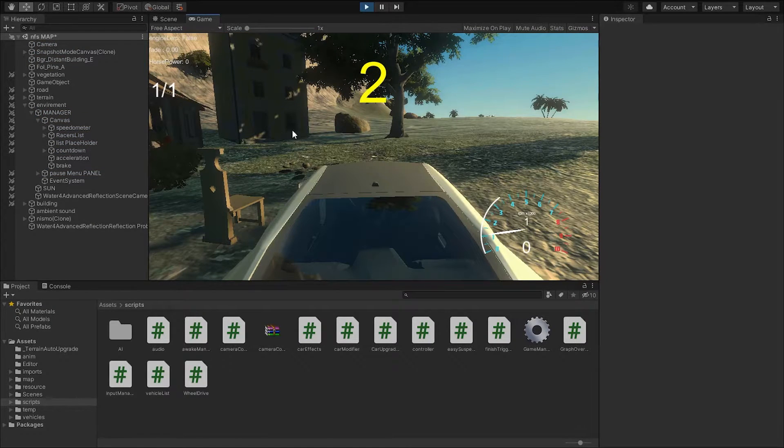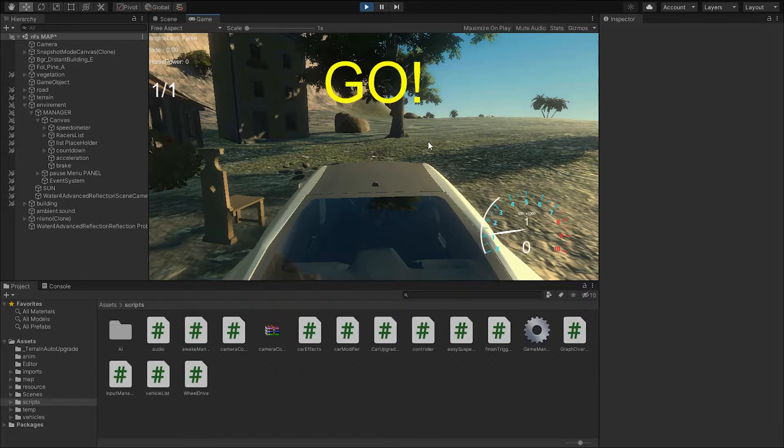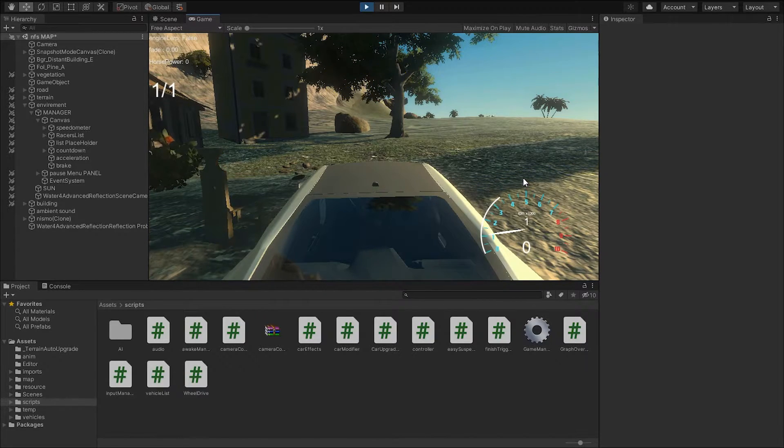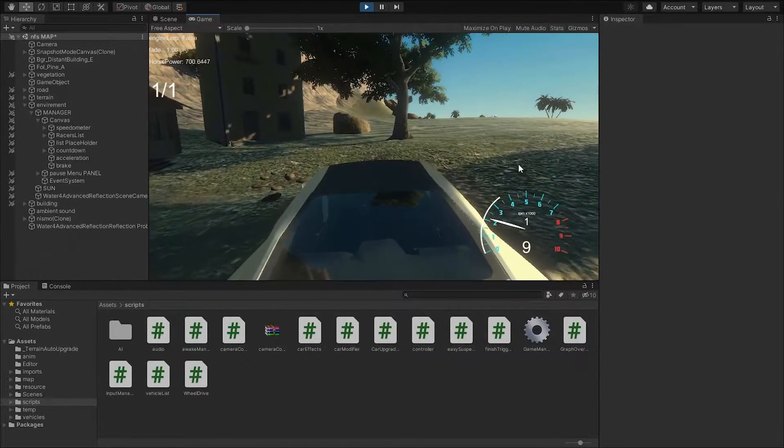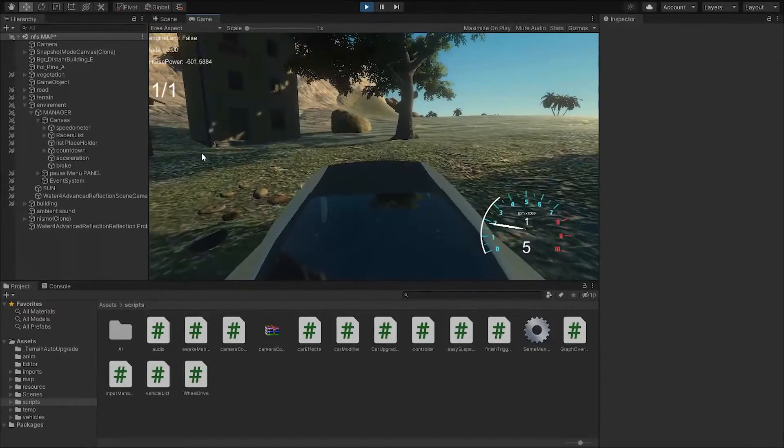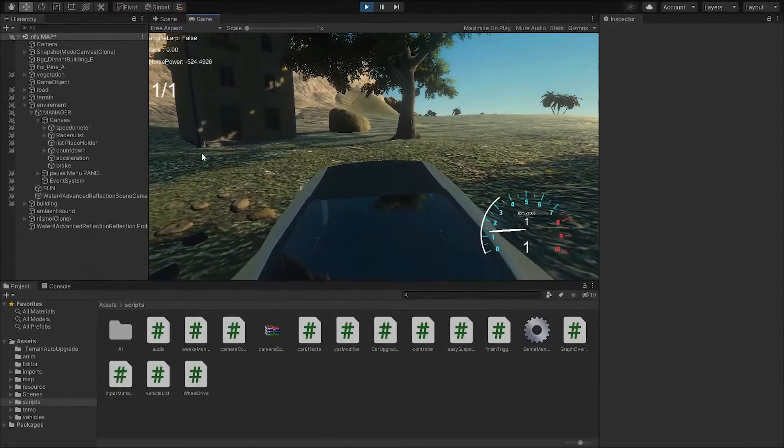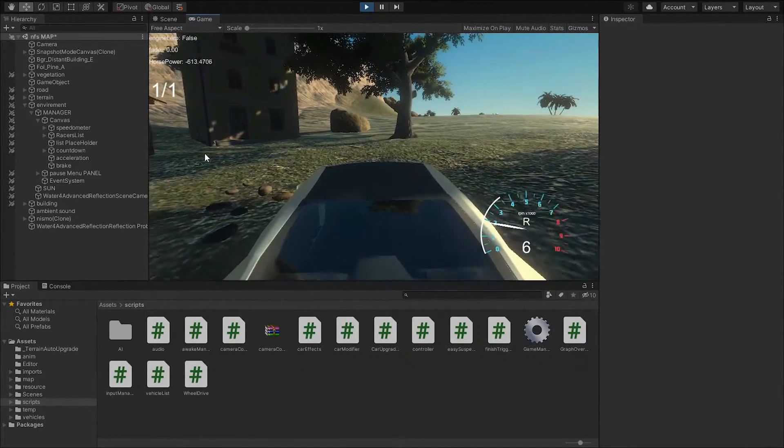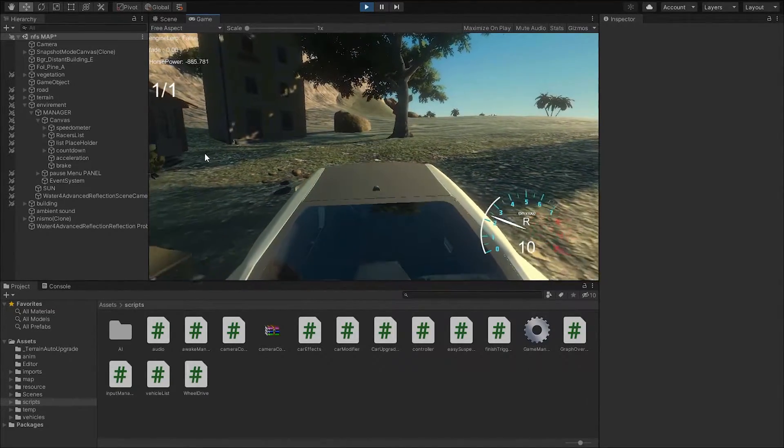Okay, now we're in the play mode and if we try to accelerate, the car goes forward. If we de-accelerate, the car goes in reverse.